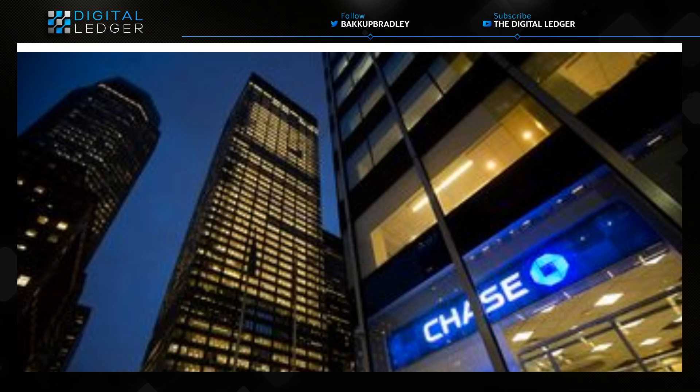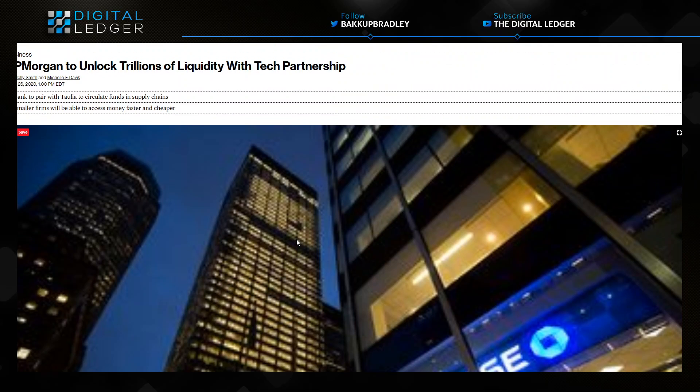Welcome back to the Digital Ledger channel everybody. I'm Brad Kimes, you can follow me at Backup Bradley on Twitter. Here's a quick article on JP Morgan to unlock trillions of liquidity with tech partnership.